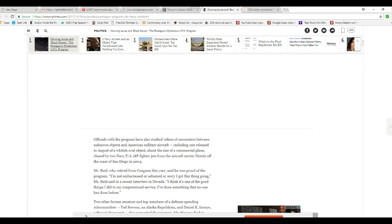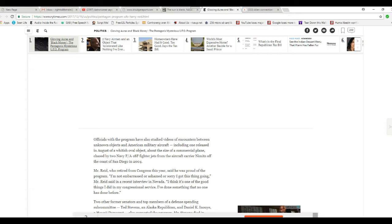Officials within the program have also studied videos of encounters between unknown objects and American military aircraft, including one released in August—a whitish oval object pursued by two Navy F/A-18 fighter jets from the aircraft carrier Nimitz off the coast of San Diego in 2004.